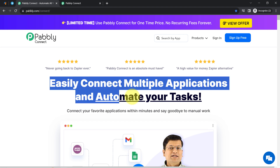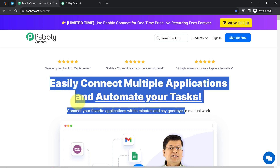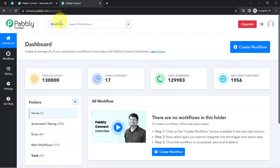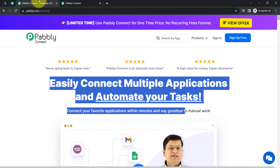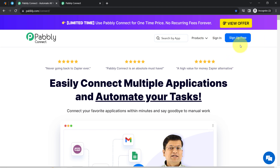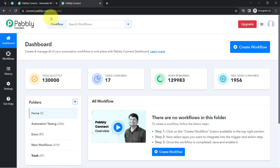Pabbly Connect is an amazing and very cost-effective integration and automation software, and I am already logged in. You can also create your free account in Pabbly Connect in just two minutes from the sign-up free button. In the free account, you will also get free tasks to test these kinds of amazing automations.